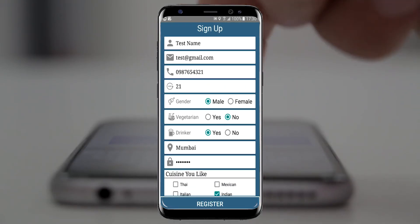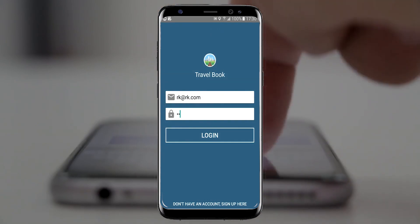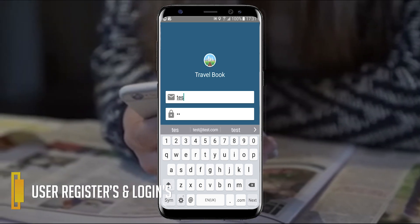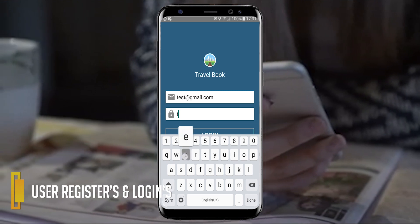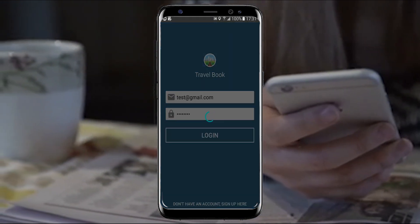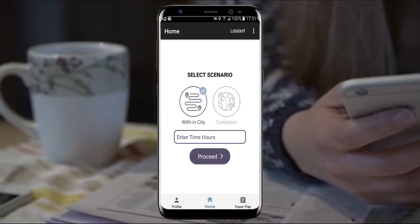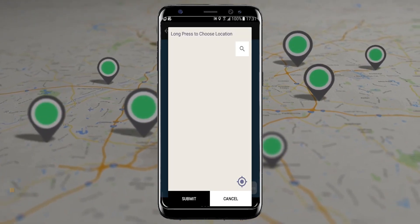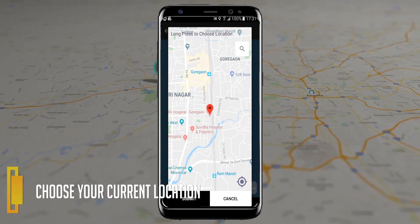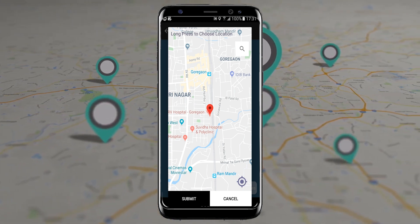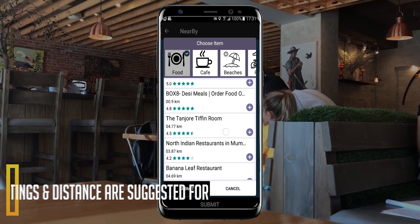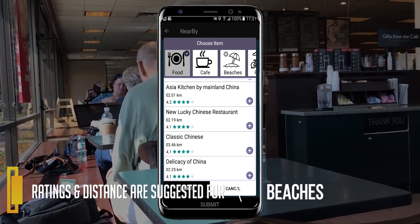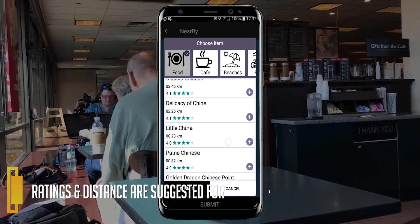User can select their preferred food type and places while registering. User can register and log in to the application, select order and distance from the current location.